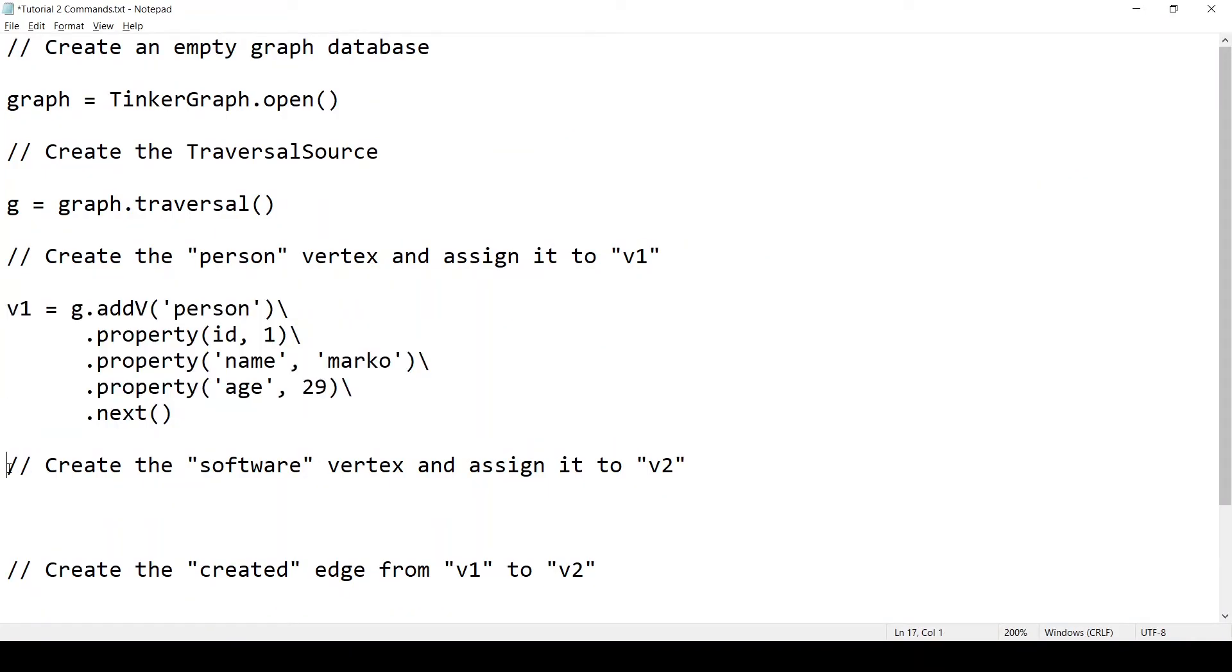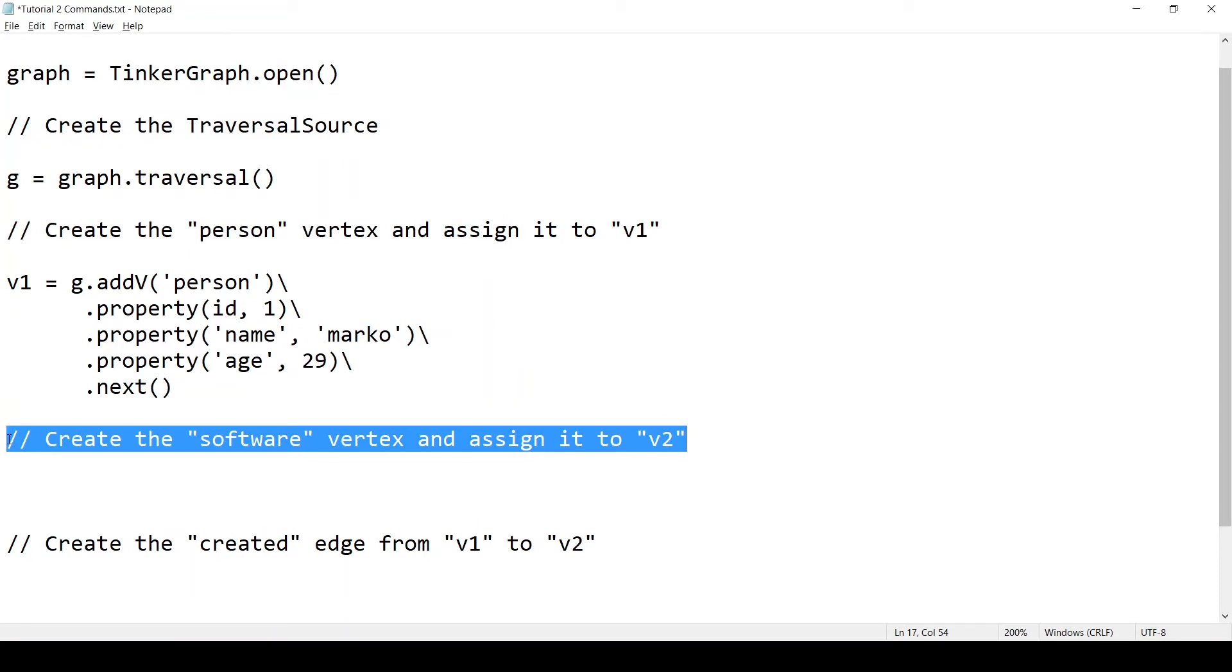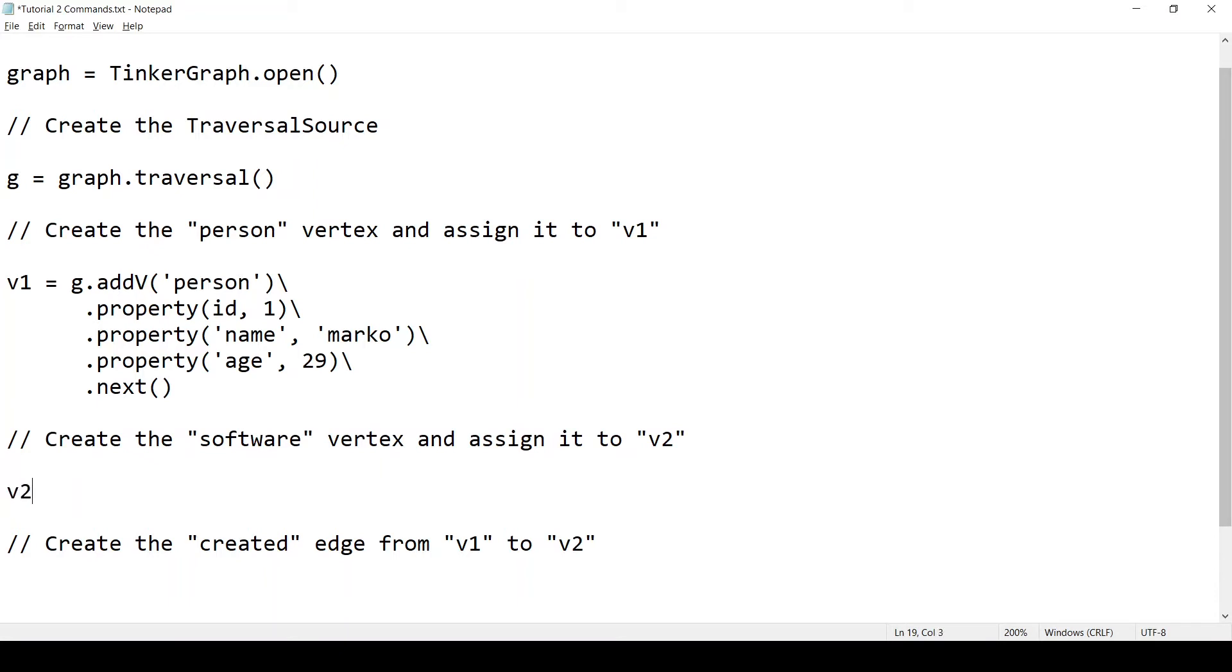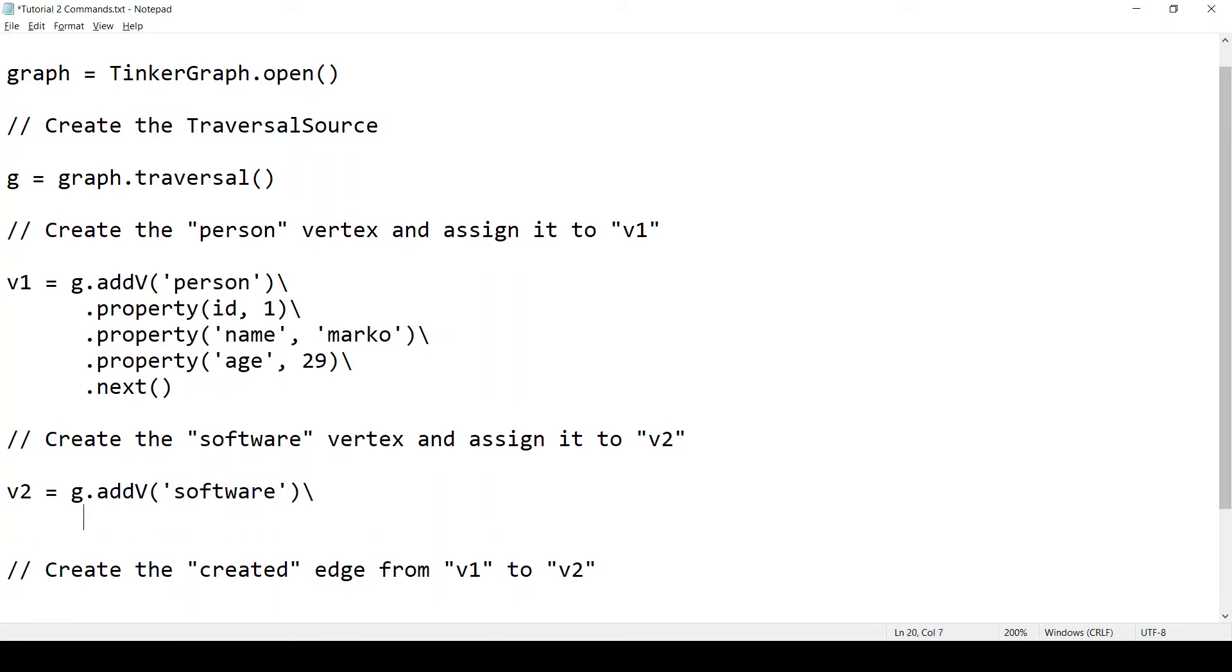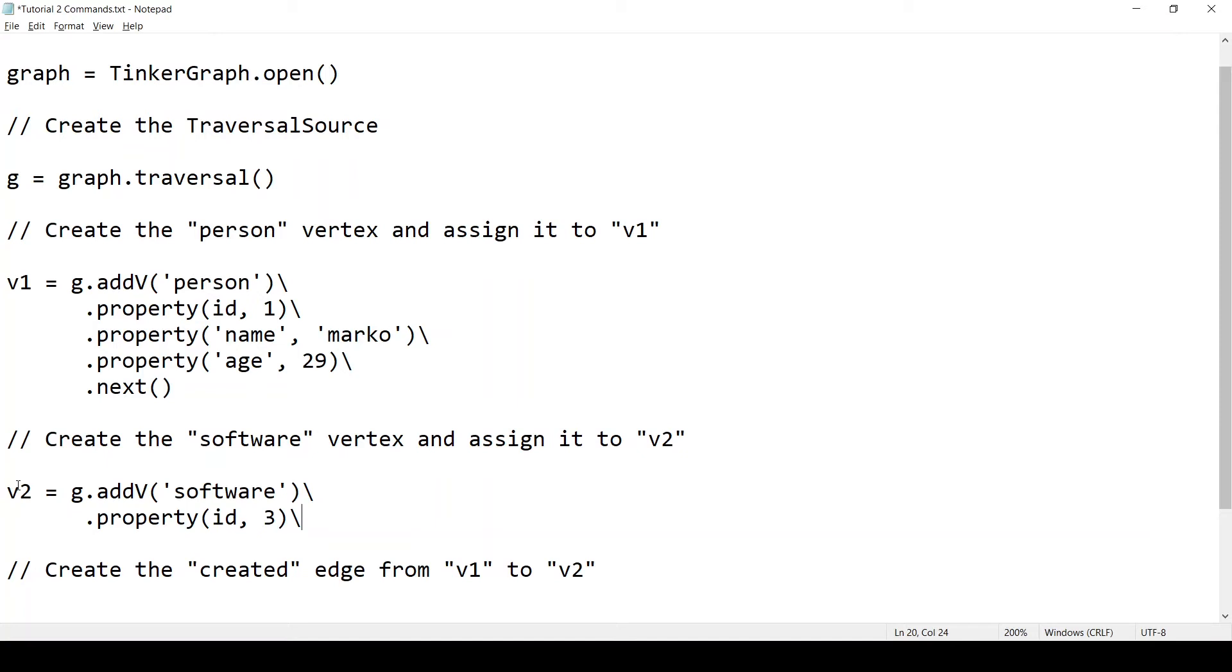Now the next step. Create the software vertex and assign it to v2. This will be very similar to the previous step. We will say v2 equals G dot addV. And the label here is software. And we will set the id property. The id will be 3. And another thing I forgot to say about setting the id property is that you don't normally set the id property. Right here we can set it because we're using thinker graph, which is an in-memory graph database. And it's a little bit more flexible than most other graph databases. So it does let us set the id property. But most other graph databases, they don't let you set the id property. You can read it, but you cannot set it. It's the graph database responsibility to set the id property.